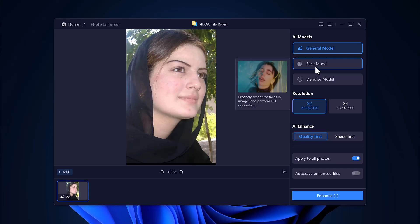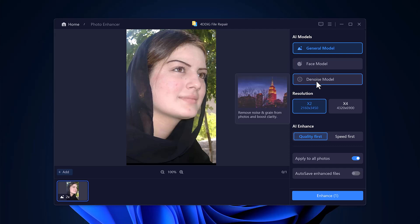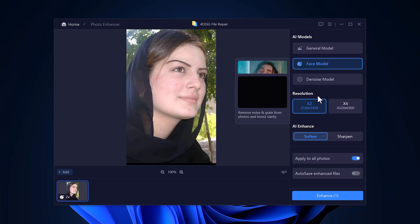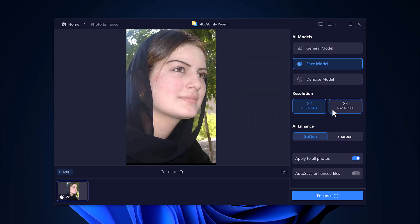The face model is specifically designed for portraits, providing accurate facial restoration in HD. The denoise model helps remove grain and noise while boosting overall clarity. After selecting your model, choose your preferred resolution, 2x or 4x, and then pick your enhancement preference, either a softer or sharper result.